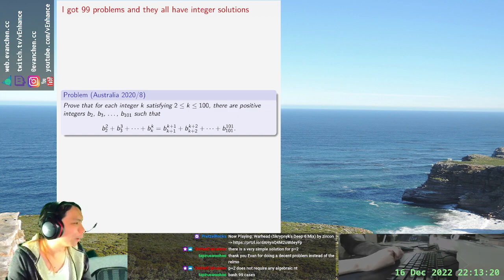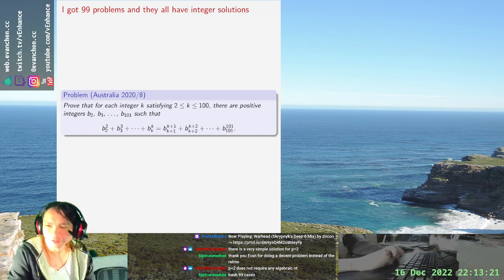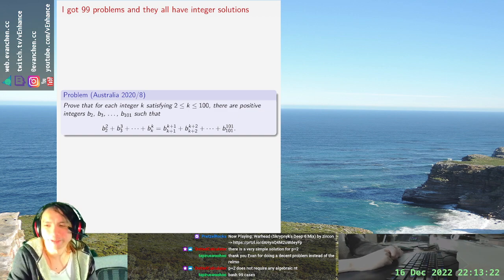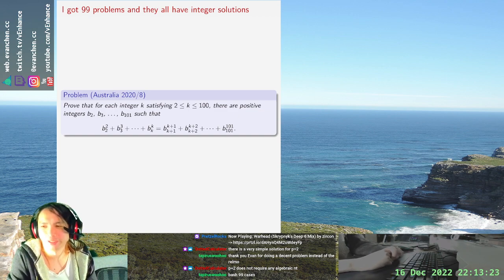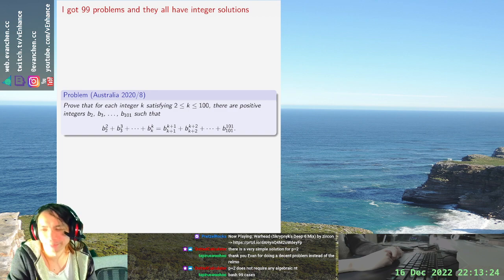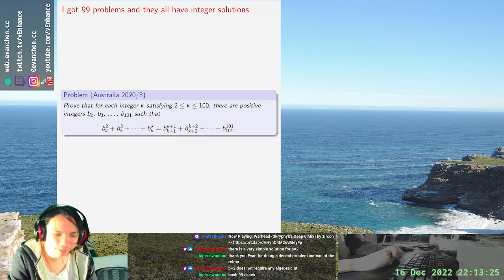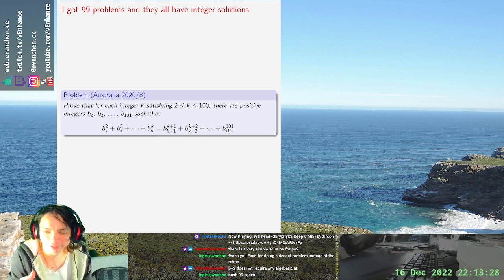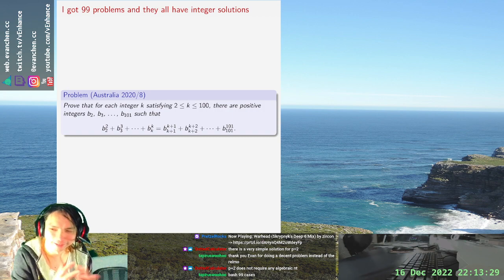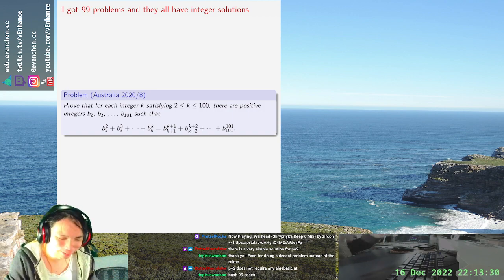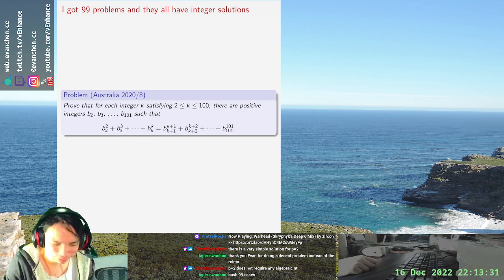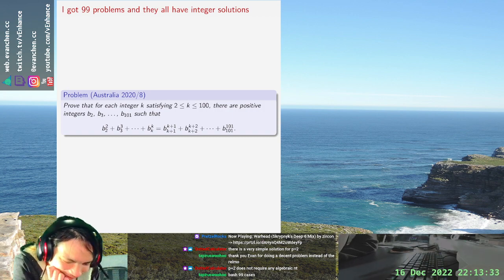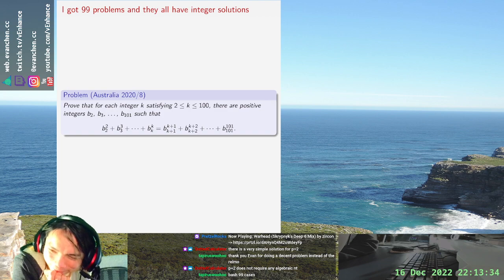Are you sure this problem isn't a meme? I feel like this is one of those meme problems where you set all the powers to be pretty close powers of two or something and they merge to form a big power of two. Is that not what's supposed to happen here?